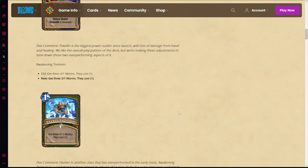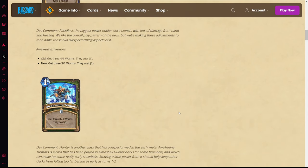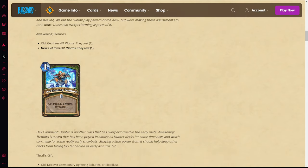For Hunter, they're nerfing Awakening Tremors - the worms are going from four ones to three ones. Hunter is another class that's over for the early meta.